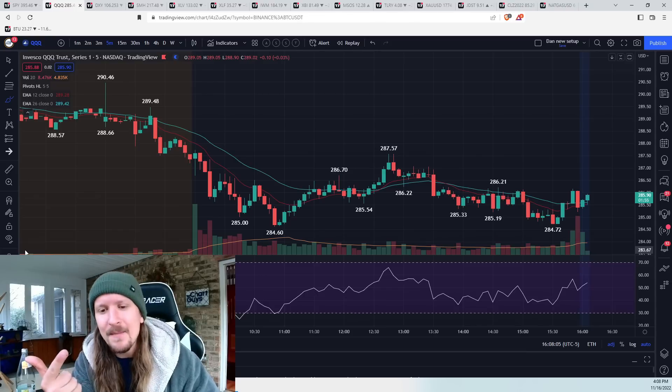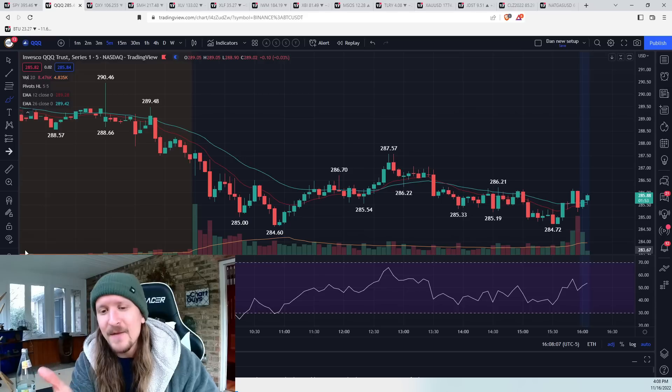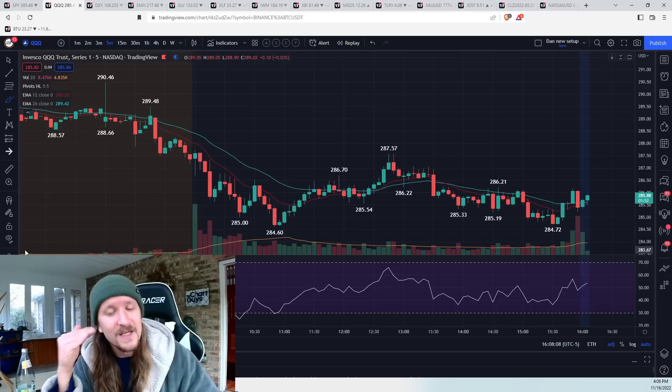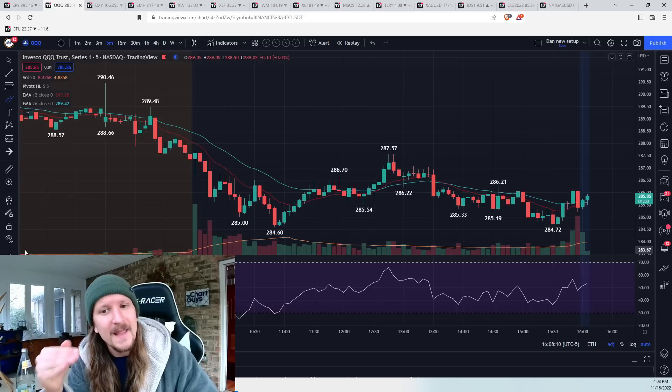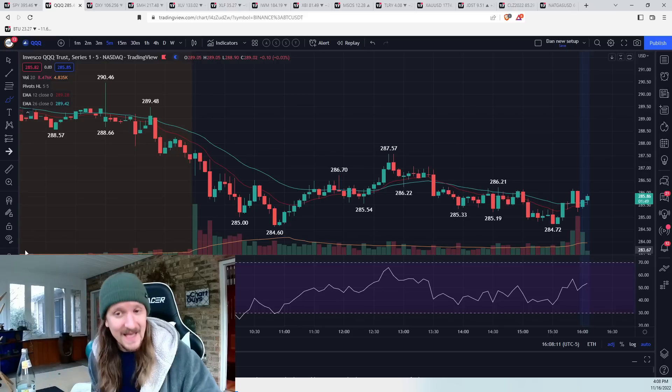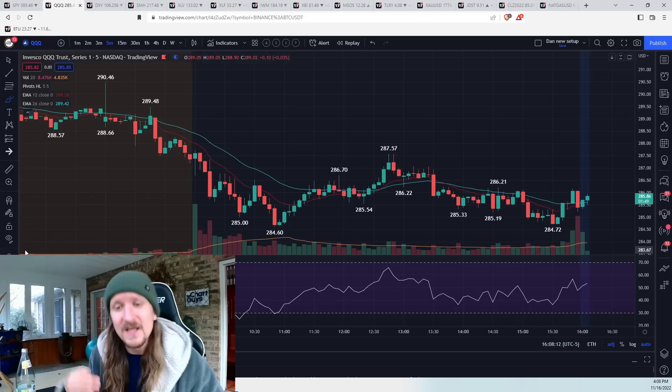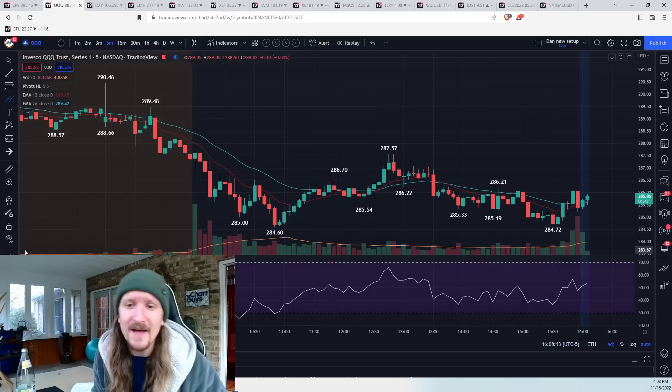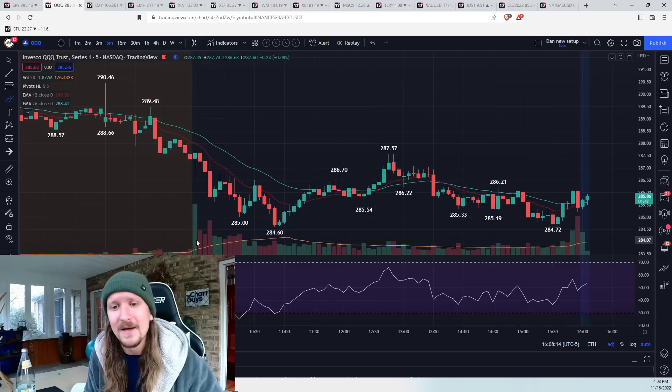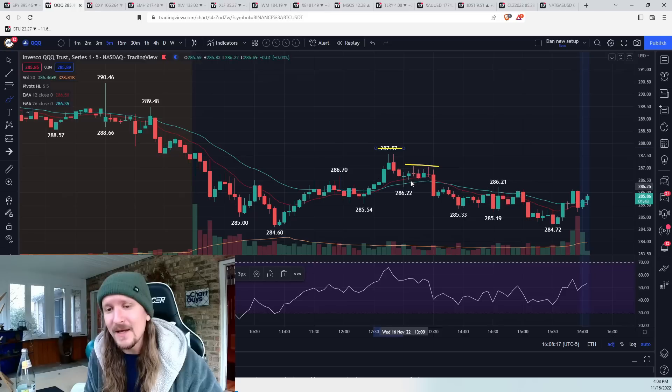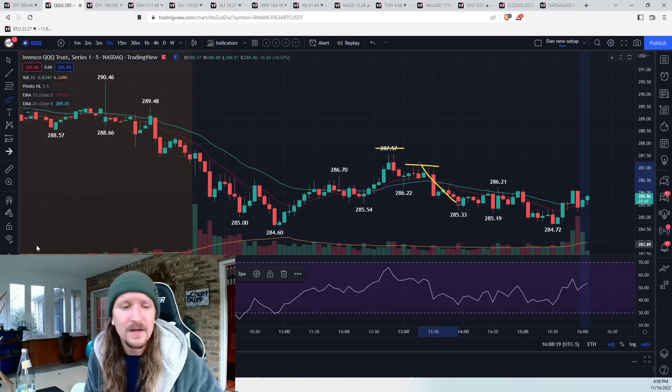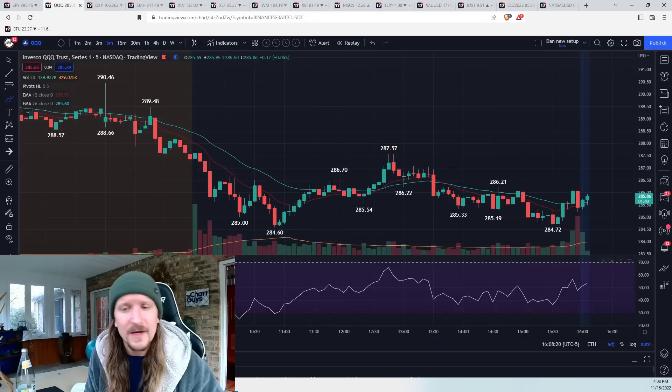We've got hourly EMA 12 resistance. We got the five-minute RSI just under 70. We pull back that significantly, you scout the five-minute lower high. You stop out if the high breaks. If we break support, it's a winning trade.